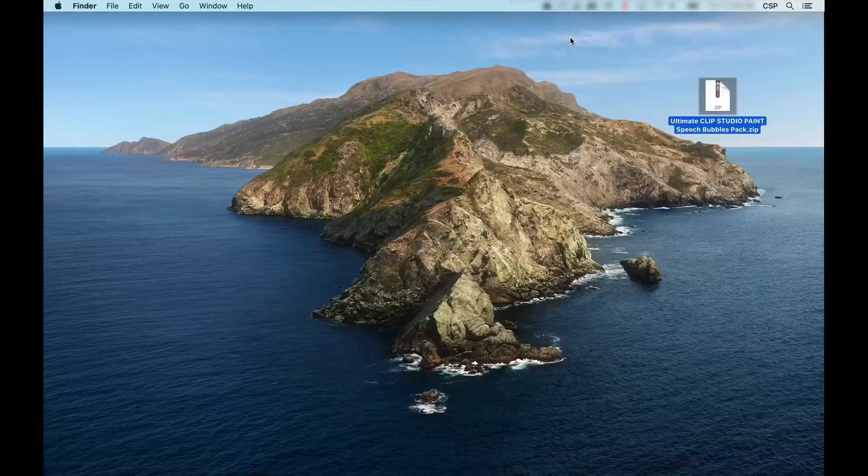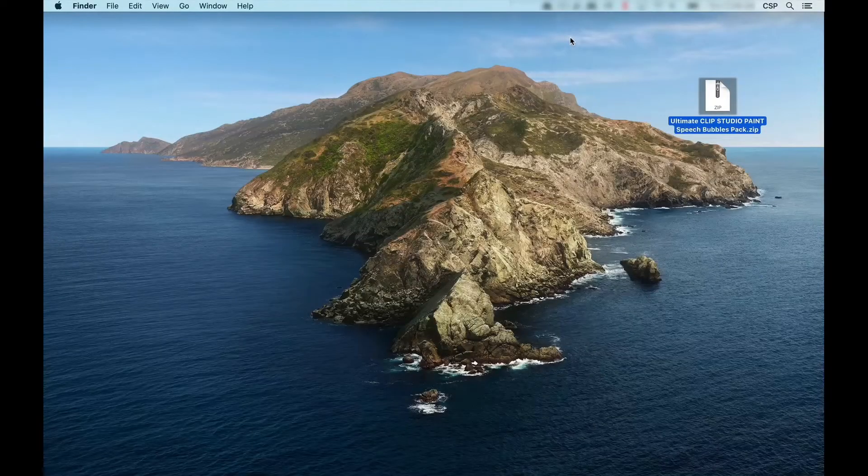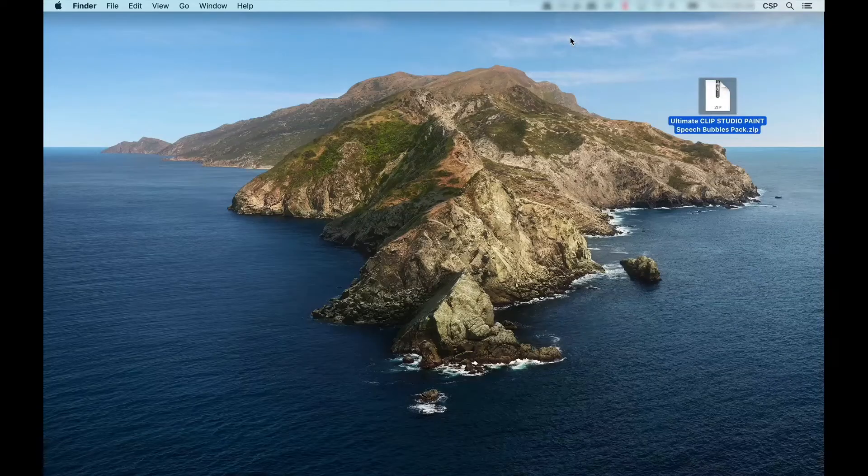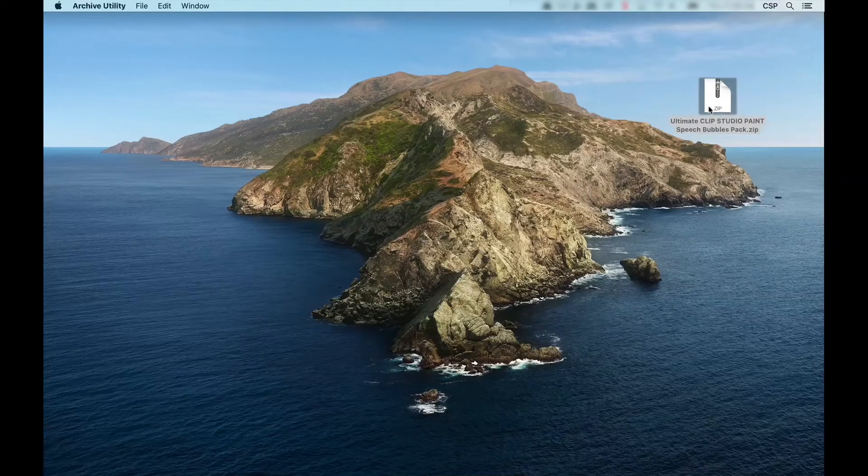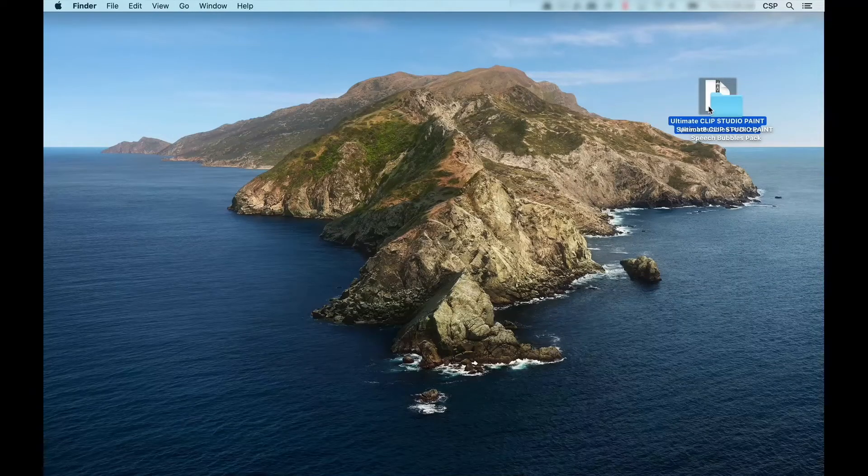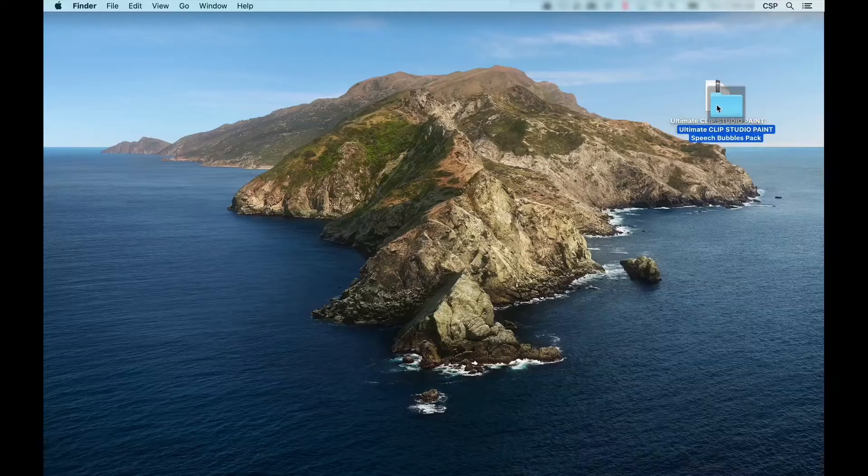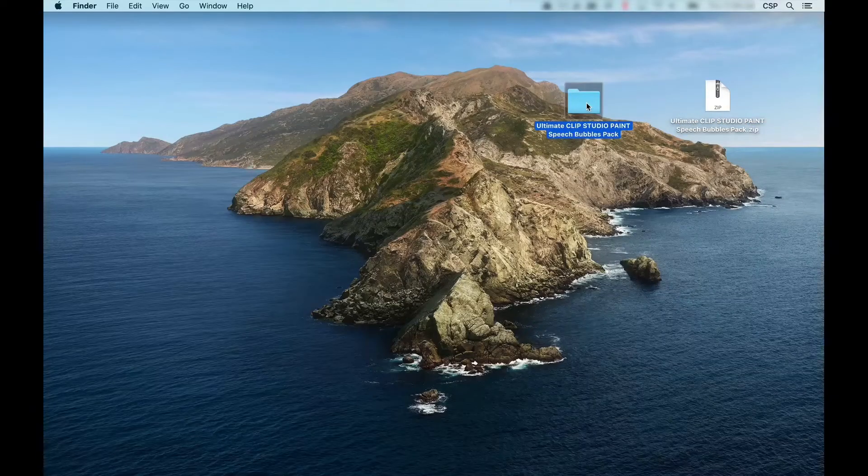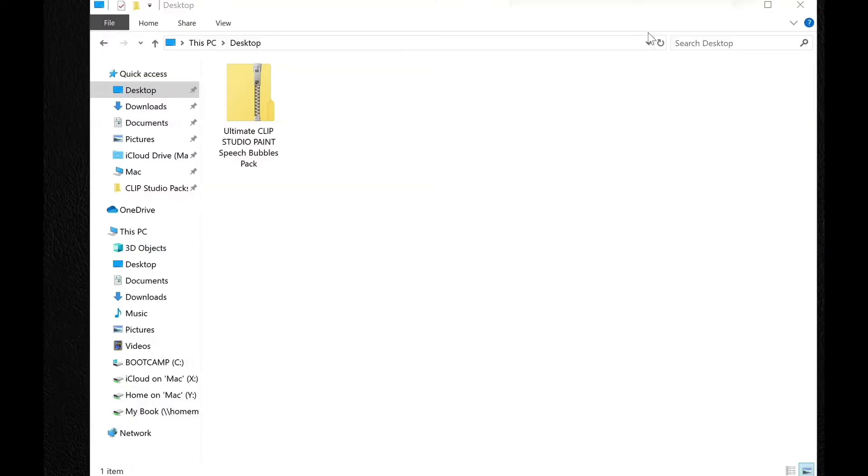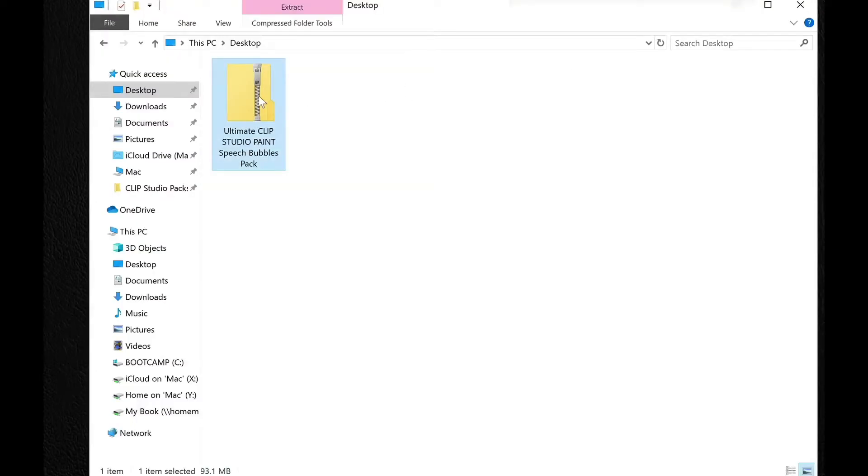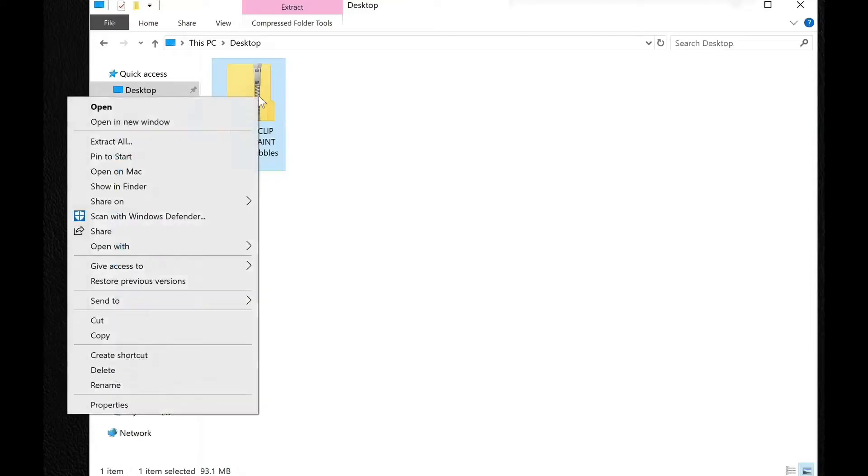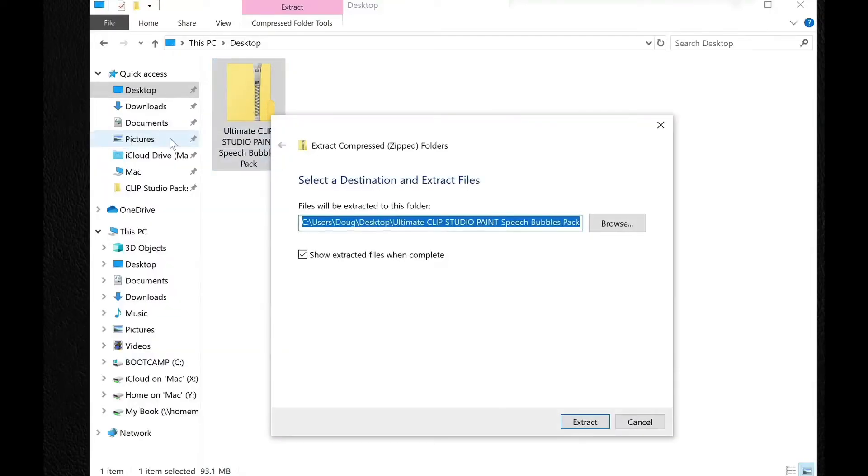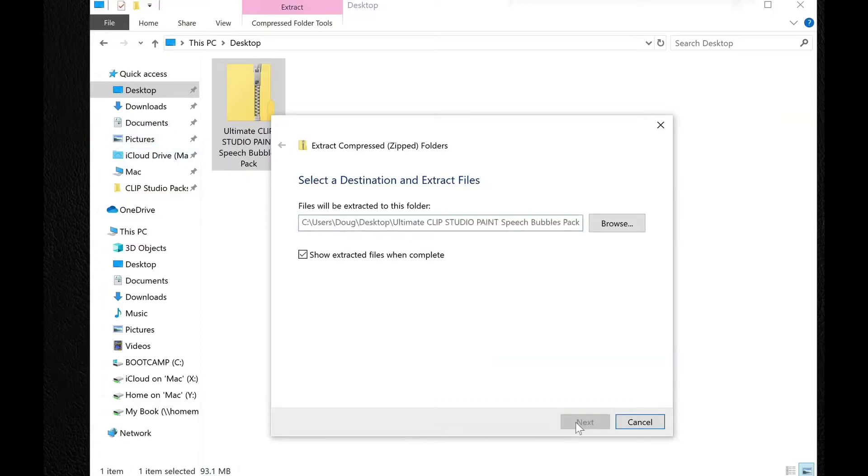Now that you've downloaded your copy, it's time to extract the zip file. For Mac, it's as simple as double-clicking on the zip file, and all the items will be extracted into a separate folder. If you're in Windows, simply click the zip file, right-click, and select extract all. Choose your destination for the extracted folder, and press extract.